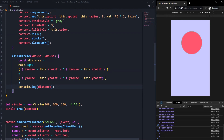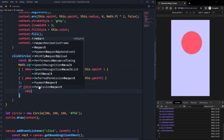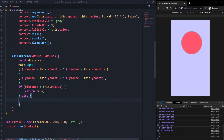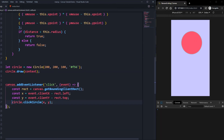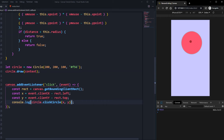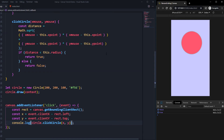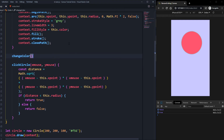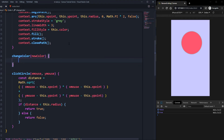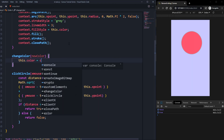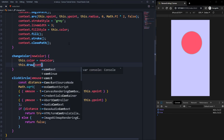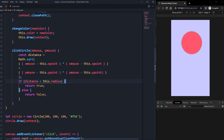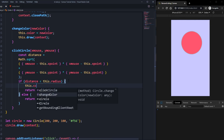Now we only need to check if the distance is smaller than the radius. If distance is less than this.radius we return true, otherwise we return false. If we log the result, we get false when clicking outside the circle and true when clicking inside — that's all the magic. Now we create a changeColor function that takes a newColor parameter, sets this.color equal to newColor, and calls the draw function to redraw the circle.